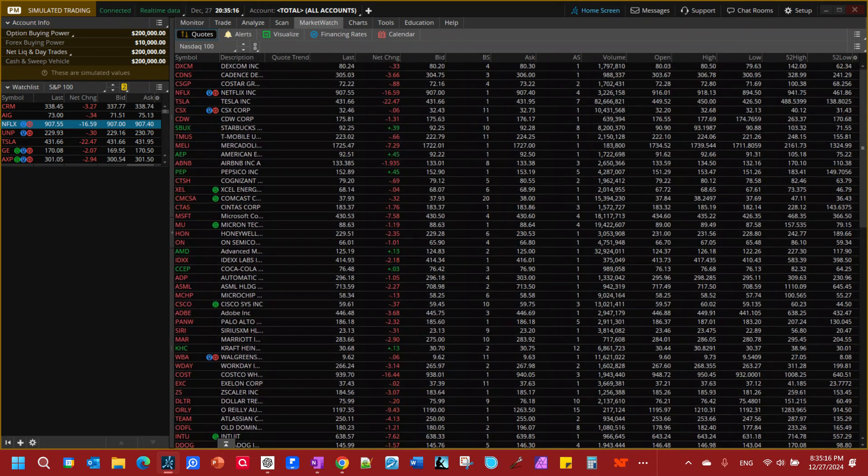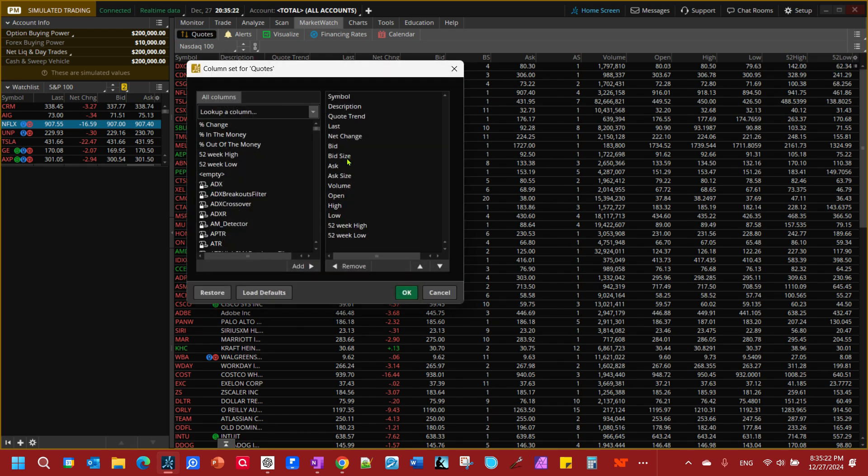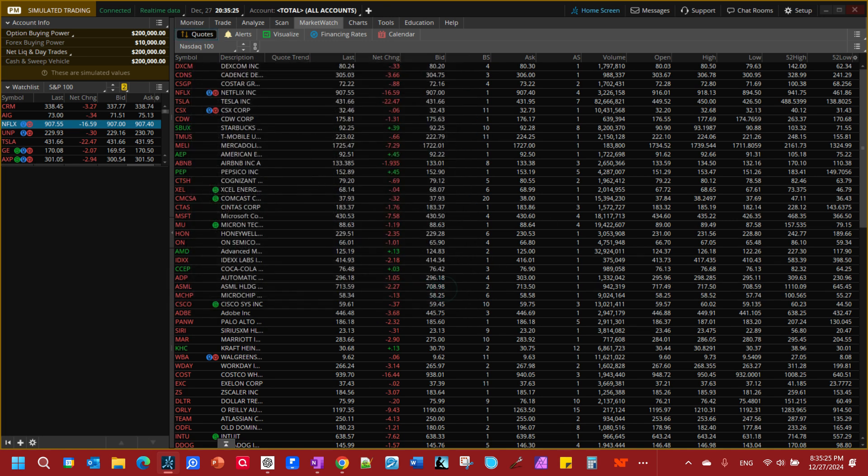It's giving you these quotes. You can organize these columns by clicking that little gear icon. Remove and add various things by clicking that little gear icon. You can sort ascendant, descendant, etc.